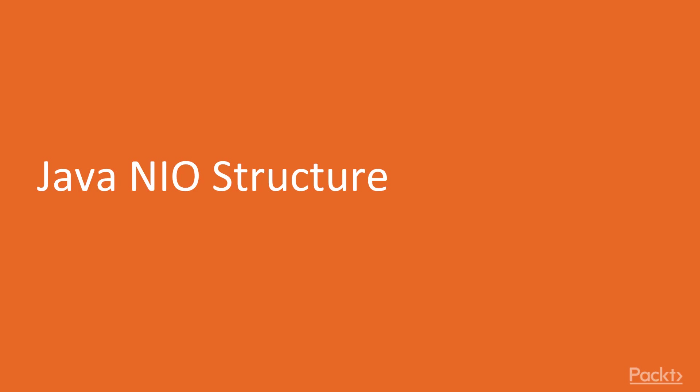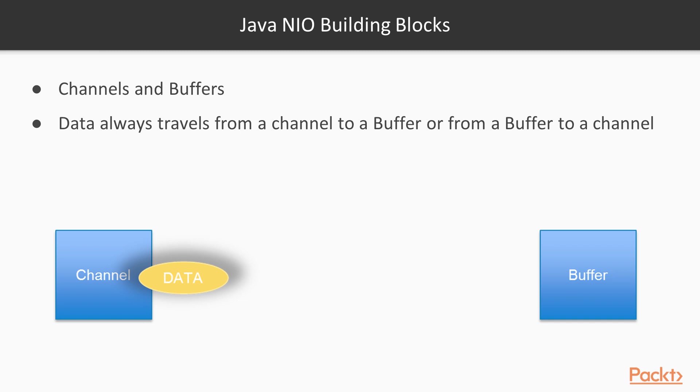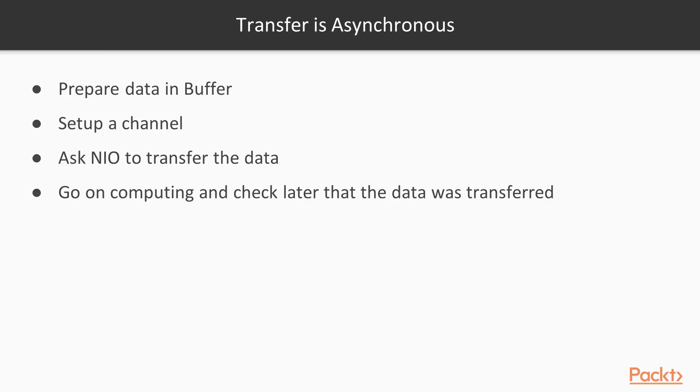Hello, this is the first video of the last section of the first part of this video tutorial. This section is about Java N.I.O. which stands for New I.O. Java N.I.O. is a very high performance networking and file handling API and structure. N.I.O. building blocks are channels and buffers, and data always travels from a channel to a buffer or from a buffer to a channel.